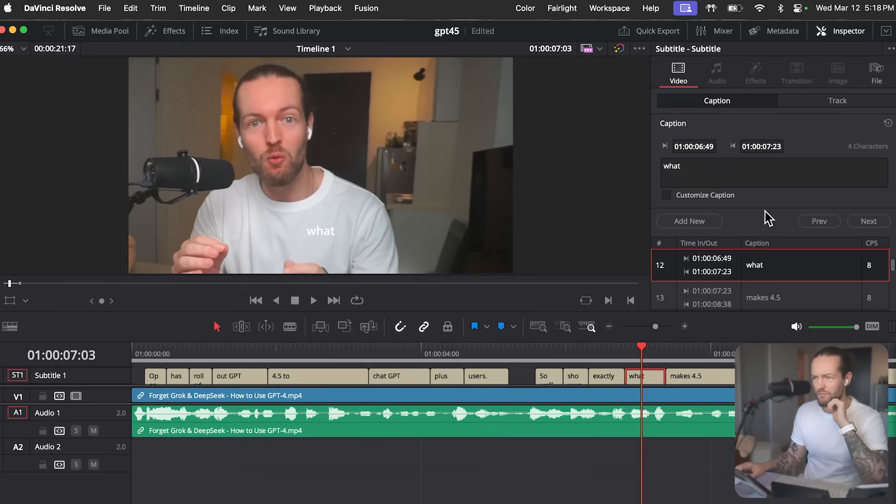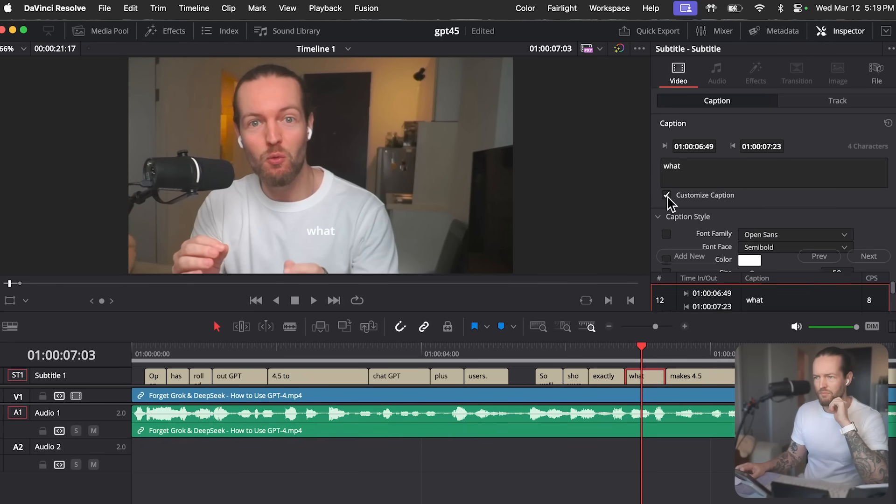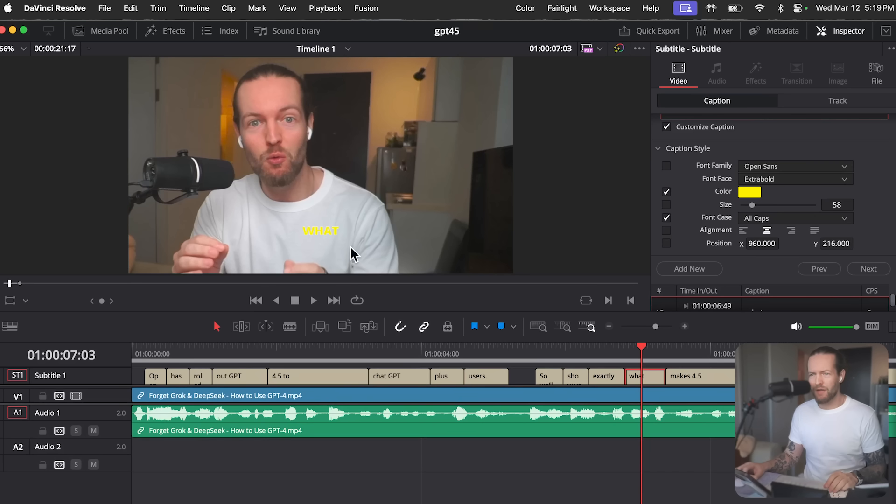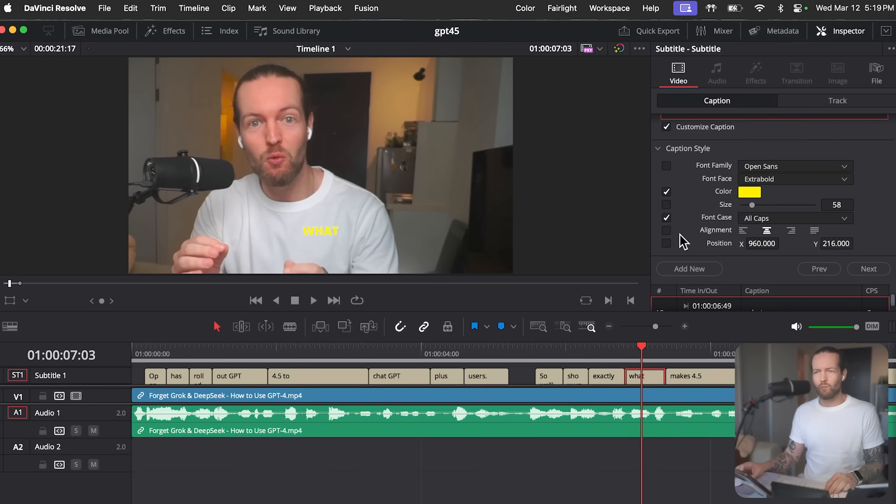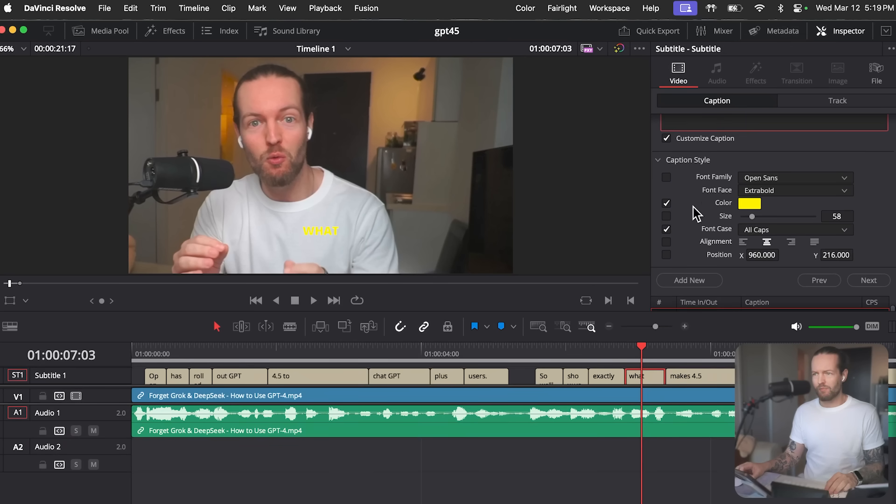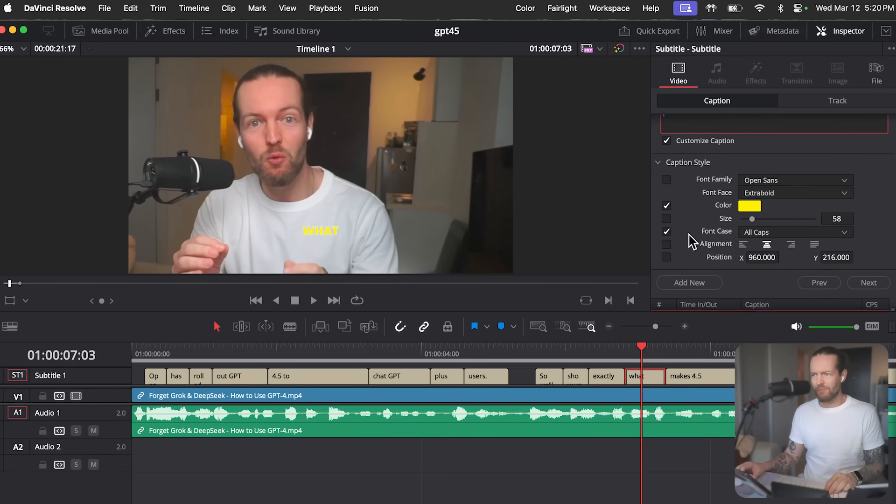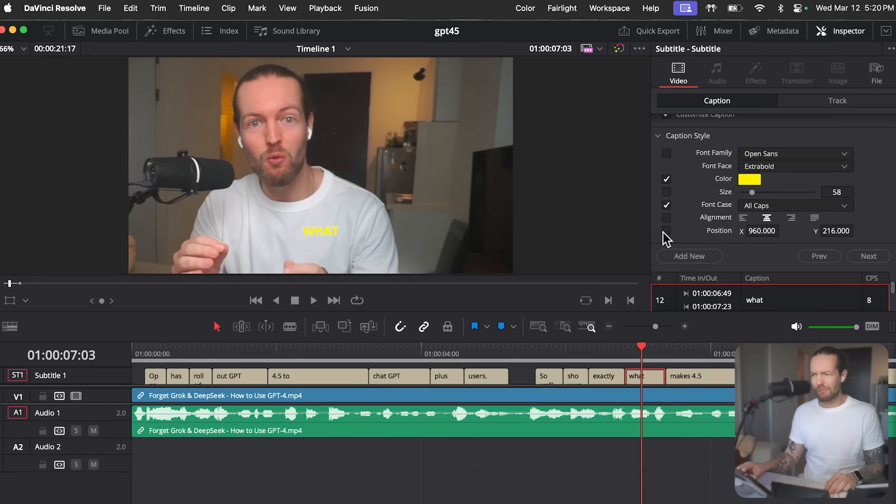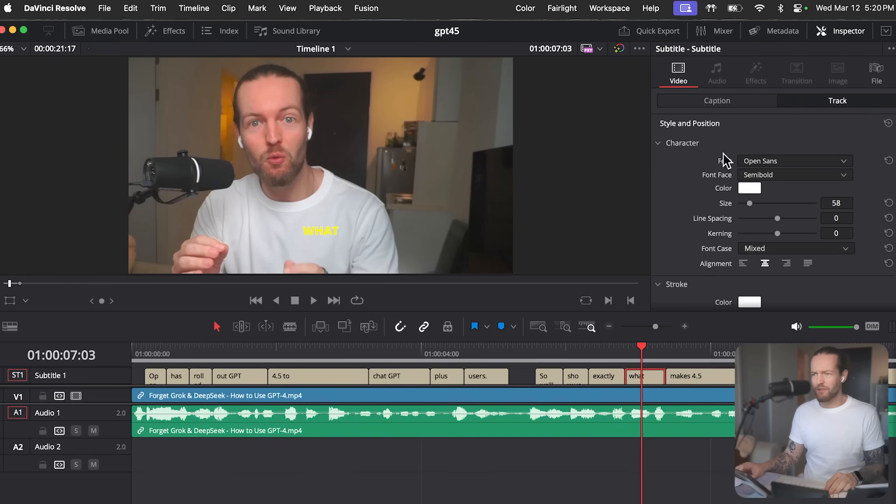To change the appearance of the subtitles, you'll want to go to the inspector panel on the right side of the screen and click on the subtitle tab. From there, you can adjust parameters such as the font, size and color. Do you see that tab? Yeah, I was able to change it now, but I would also like to have some sort of drop shadow or stroke around the text. Where do I find that? Okay, to add a drop shadow or stroke, you'll want to check the customize caption box above the caption style section. That will reveal additional options below the position setting. You'll find a section called stroke and another called drop shadow. Is that what you were looking for? I can't see it on the screen. Do I have to go somewhere else?